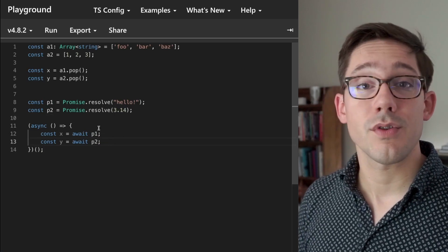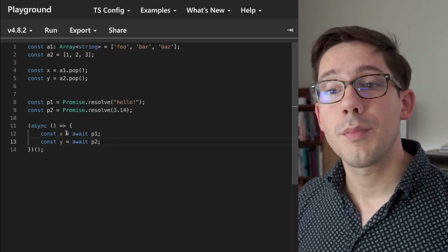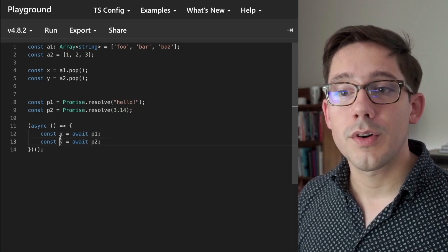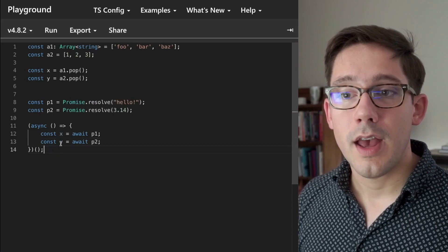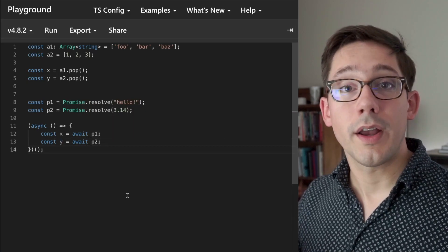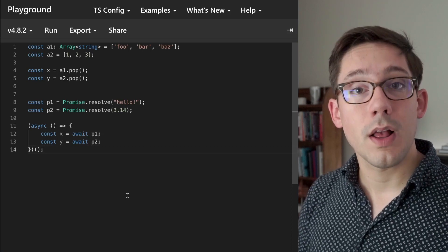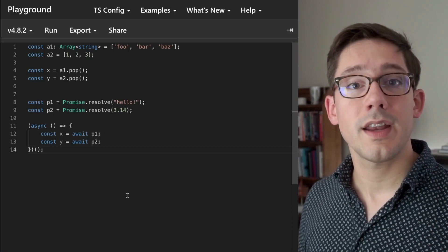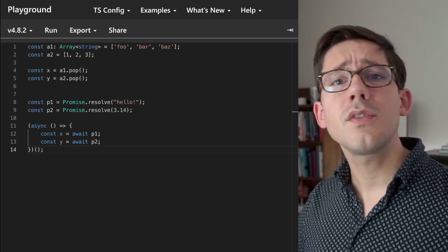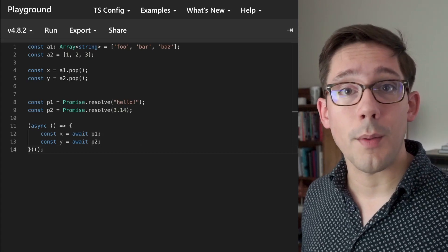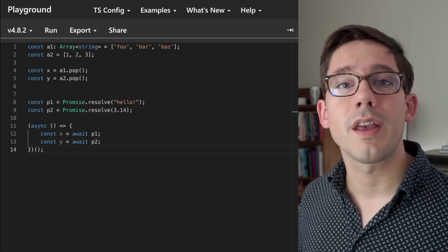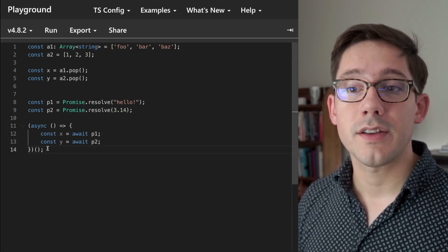Even though they're promises of different types, we can still await both of them. X of course is going to be a string, and Y of course is going to be a number. Again we can unwrap that promise and pull out the value inside. It doesn't matter what the value is. So these are two built-in types array and promise that you probably use pretty regularly, and that both are generics.